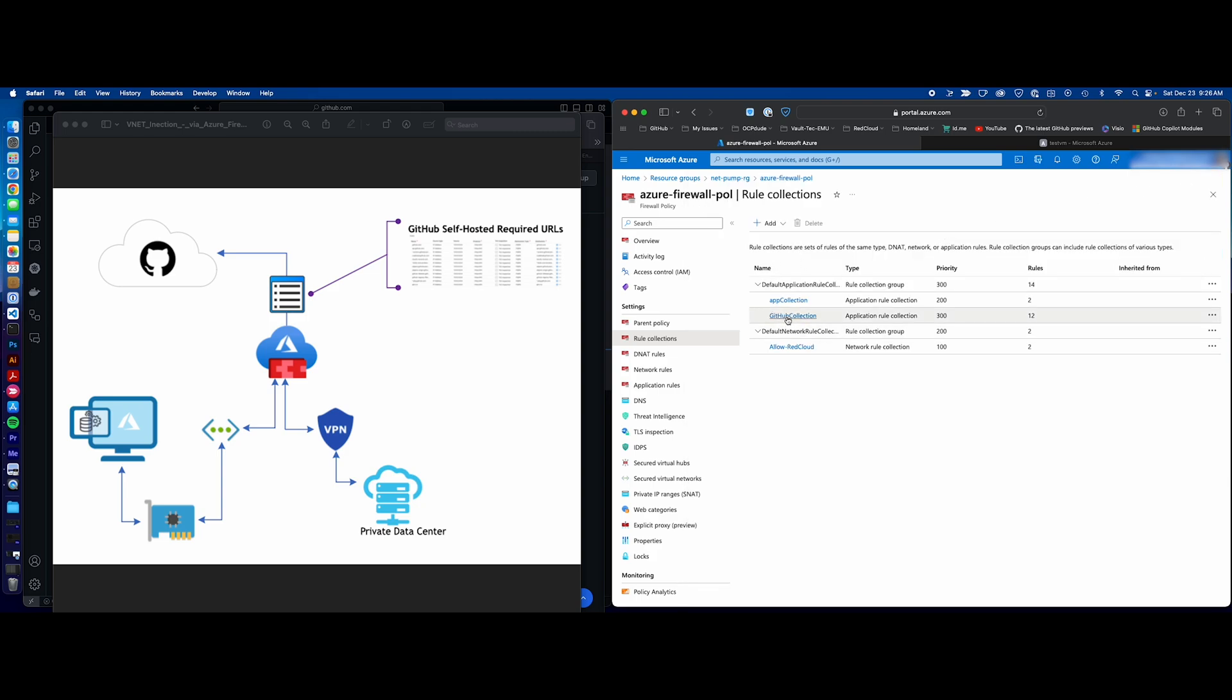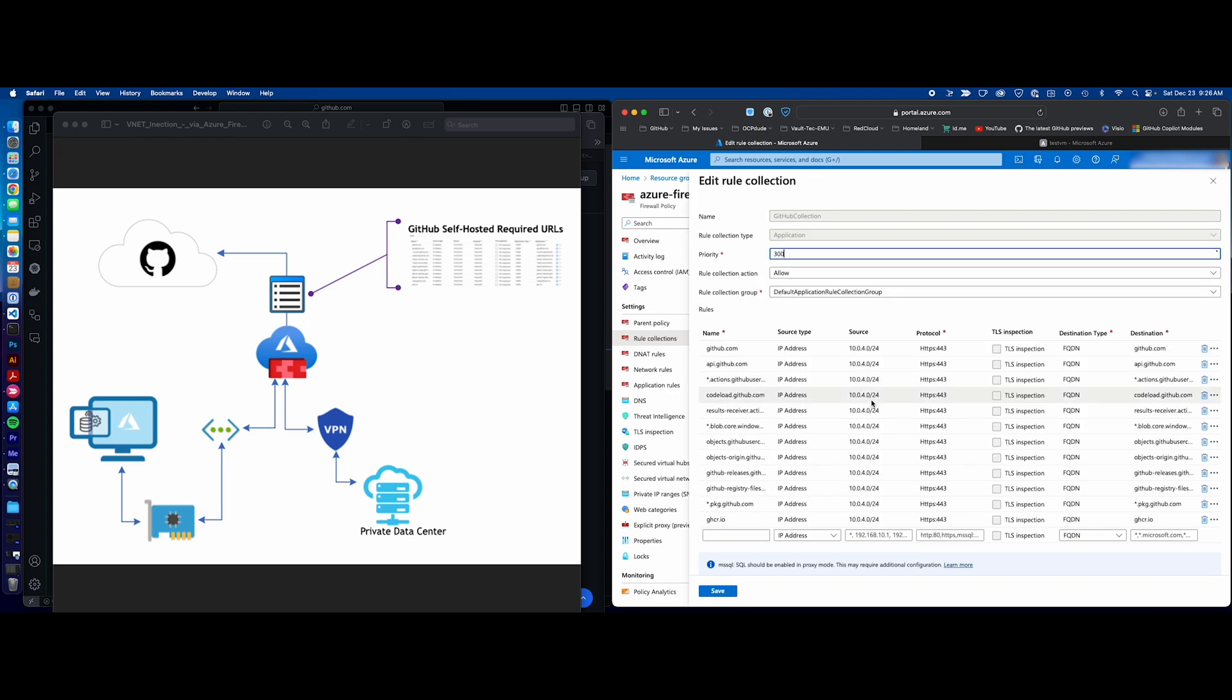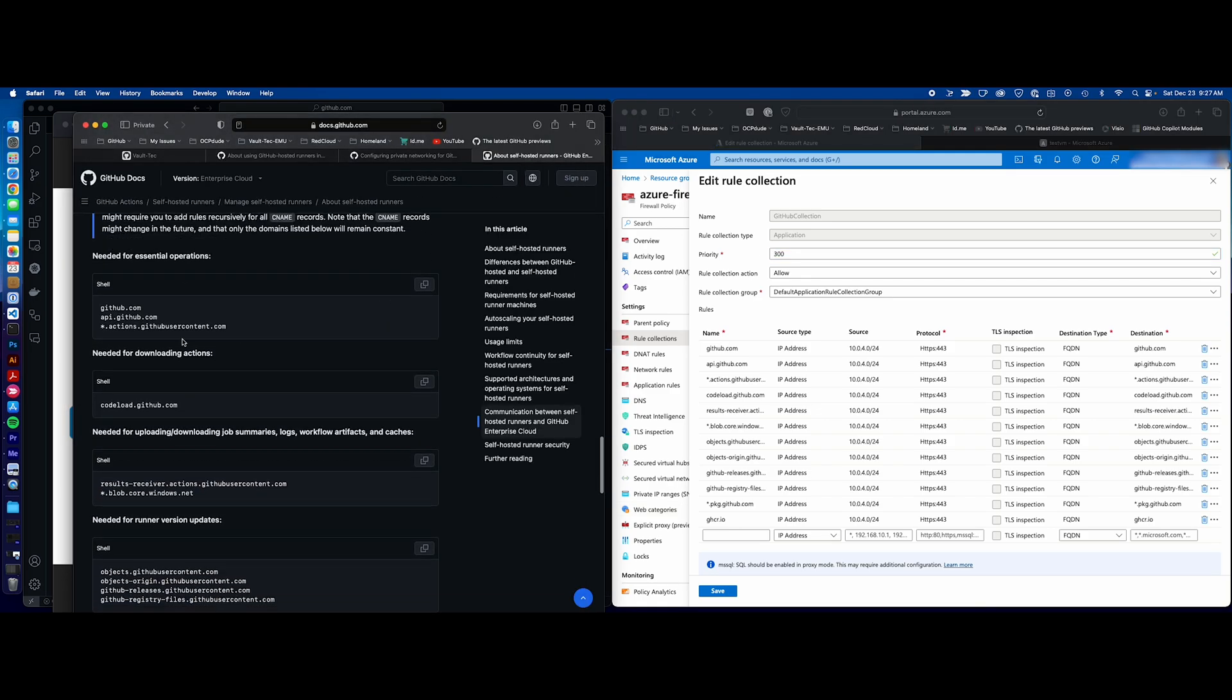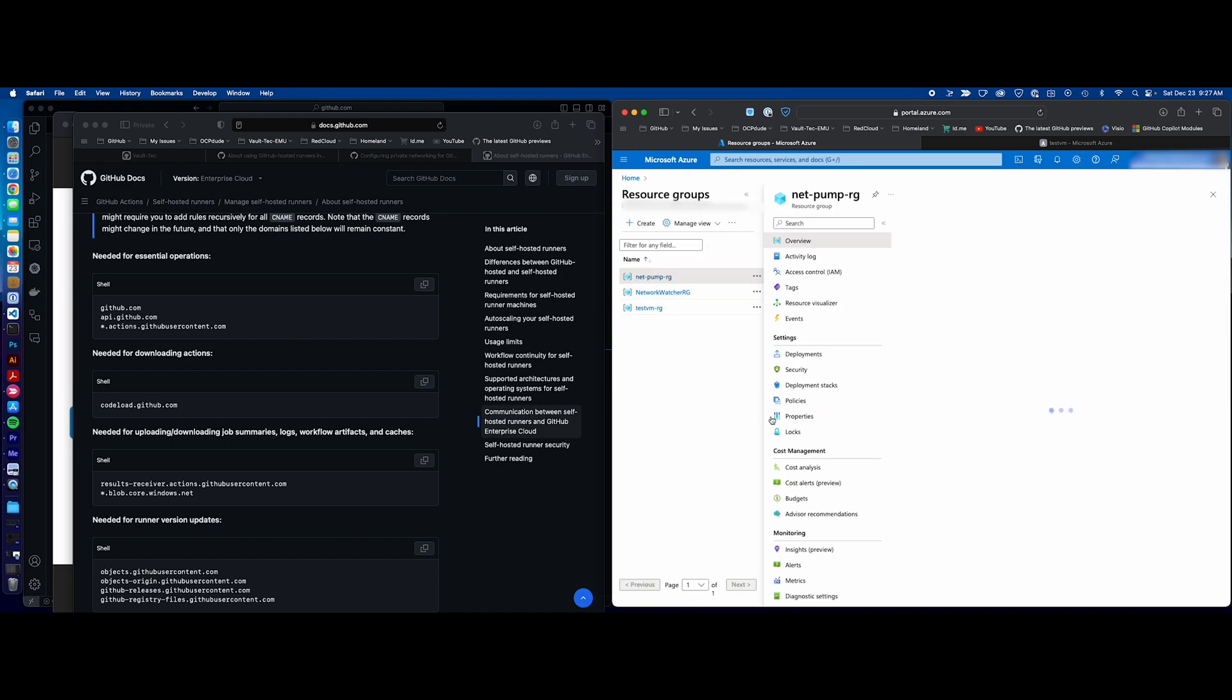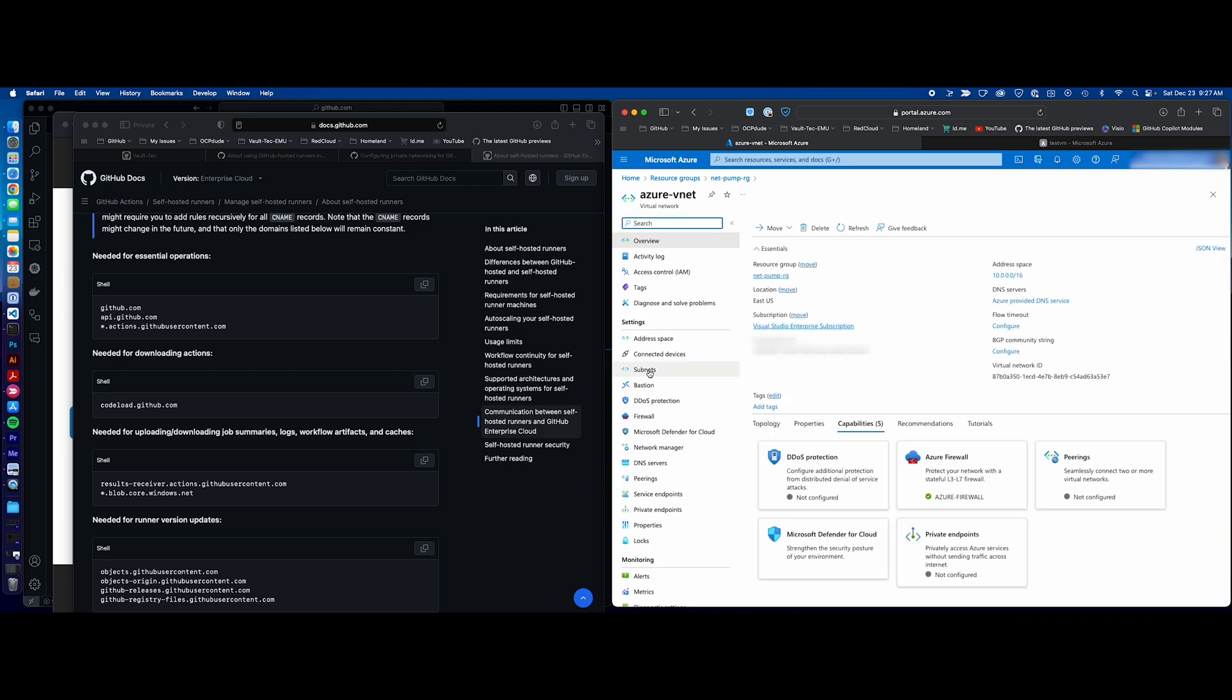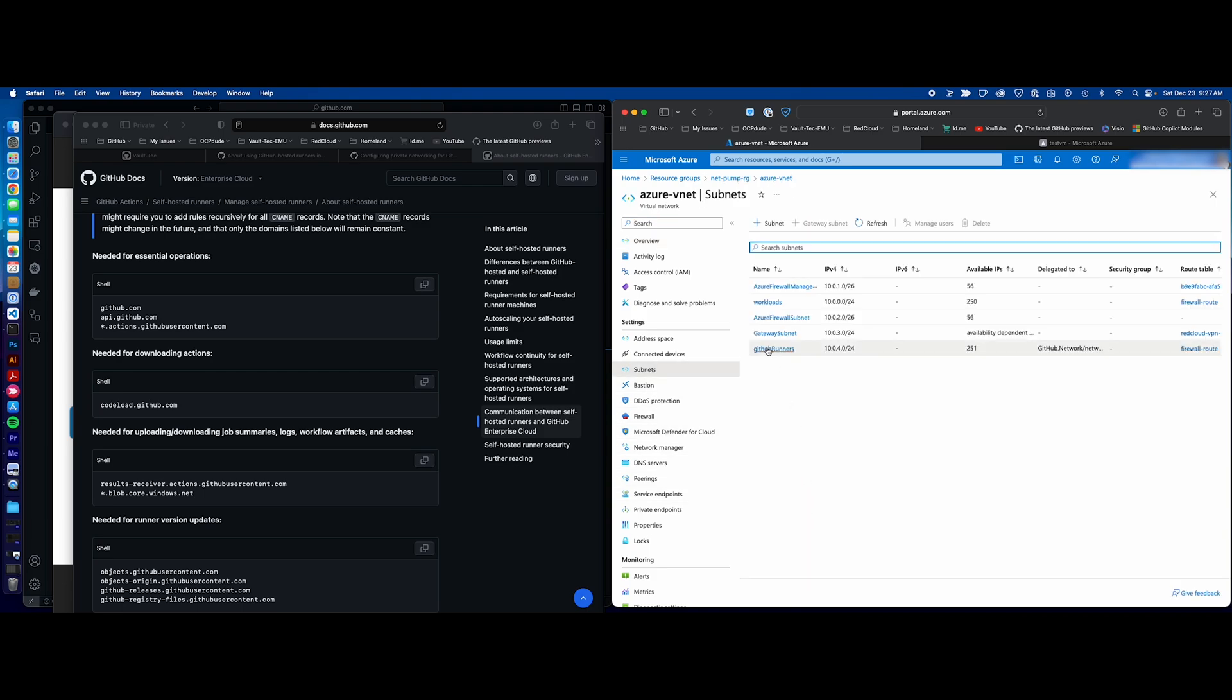If we look at the other policy, the GitHub collection, this contains all of the URLs that we previously discussed. It's included all of those. The network is on a specific network for GitHub. If we look at our virtual network, we'll see that I provisioned a subnet specifically for the GitHub hosted runners, which is this 4.0 slash 24 network. It's already pre-configured. I've already run the script, and I'll cover that in a moment, and it's routing all of its traffic to the Azure firewall.